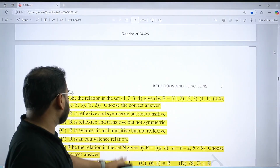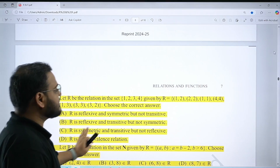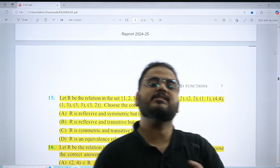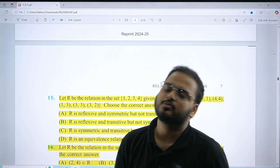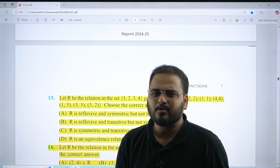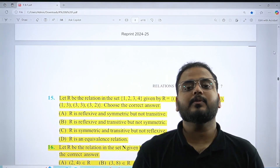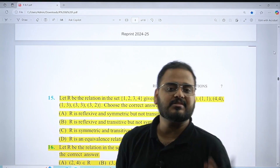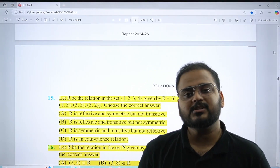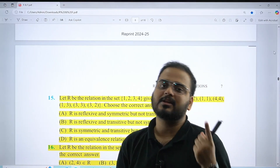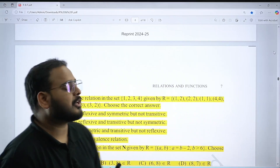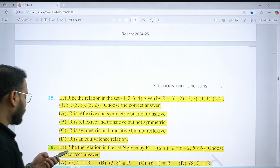Also solve questions 12, 15, and 16 from Exercise 1.1. Questions 15 and 16 are MCQs. Whatever MCQs are given in the NCRT, you can't miss them — they are few in number, so please solve all of them without fail. If a question comes directly, you will be able to get that one mark very easily.